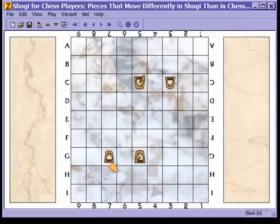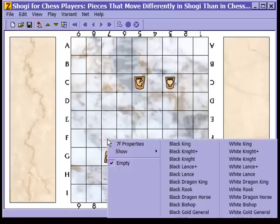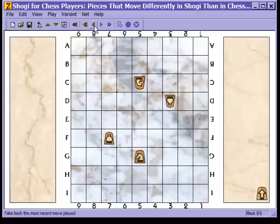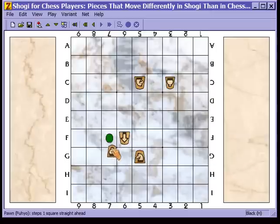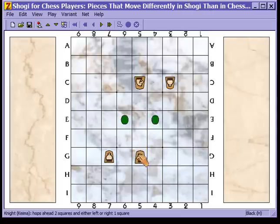Here we have pieces which move differently than they do in chess but which do correspond to pieces in chess. Here is the pawn — it moves one space forward. As you know the pawn in chess also moves one space forward, but this pawn moves and captures one space forward. For example, I put a piece in front of the pawn and that pawn is able to capture the piece. The knight leaps forward two ranks and one file to the side, which is the same direction as the chess knight can leap, except to fewer spaces.